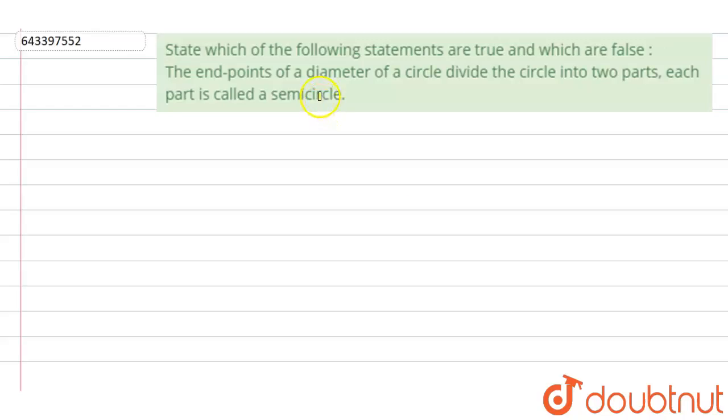Hi, let's start the question. The question says that state which of the following statements are true and which are false.